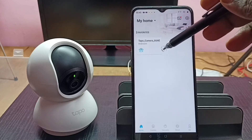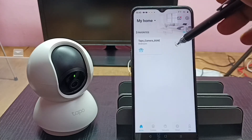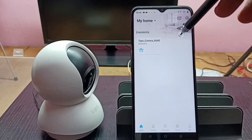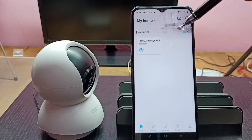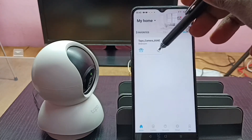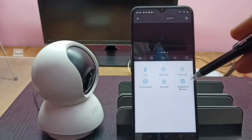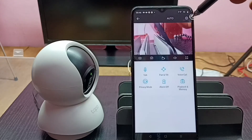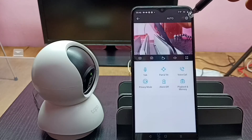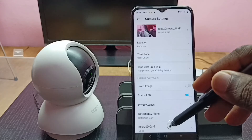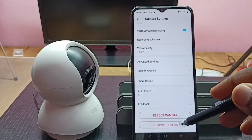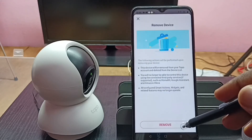So here I will show you how we can remove this added camera from the Tapo app. Select the camera you want to remove and tap on it. Then scroll down and tap on the Settings button. Scroll down again and tap on 'Remove Camera,' then tap 'Remove' to confirm.